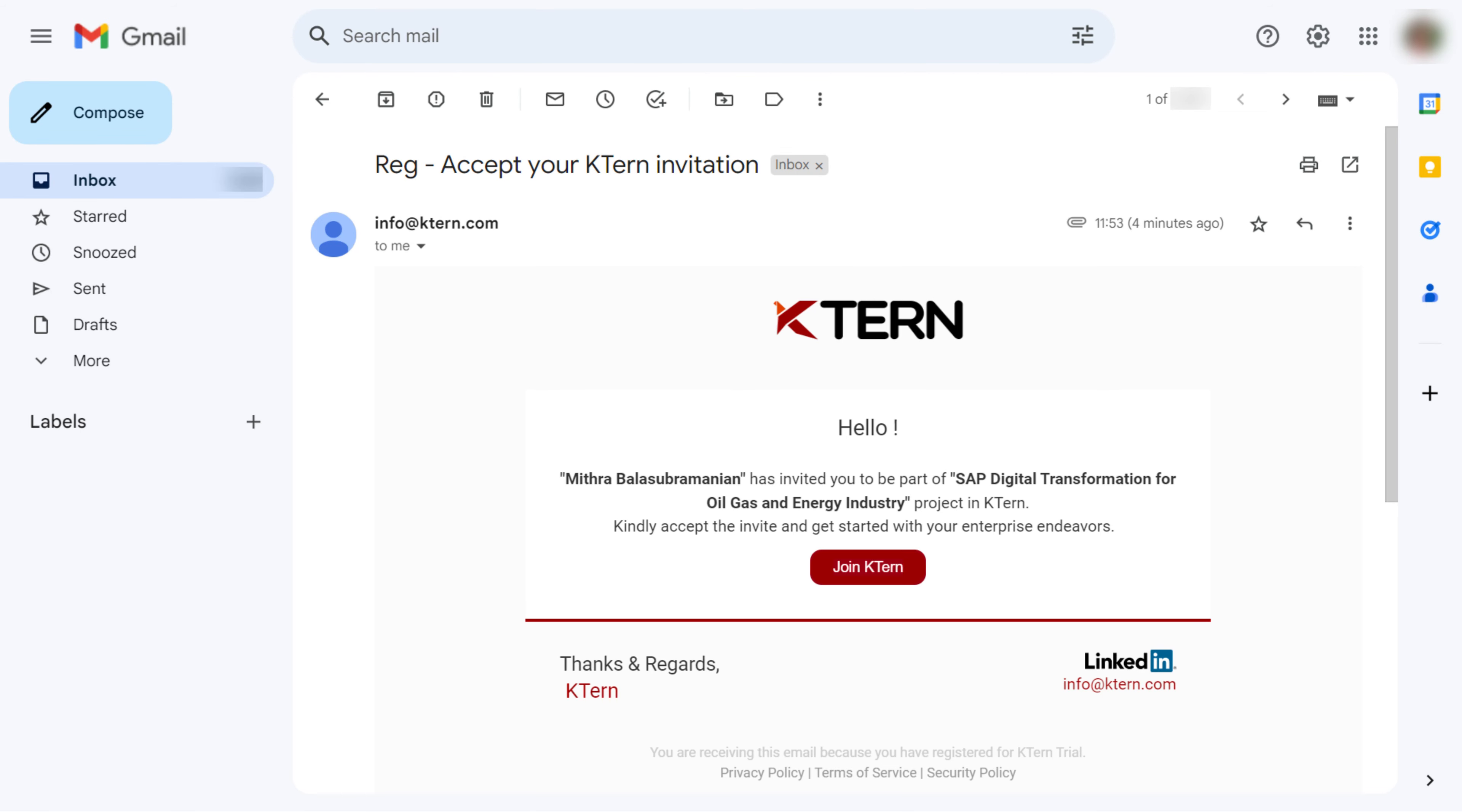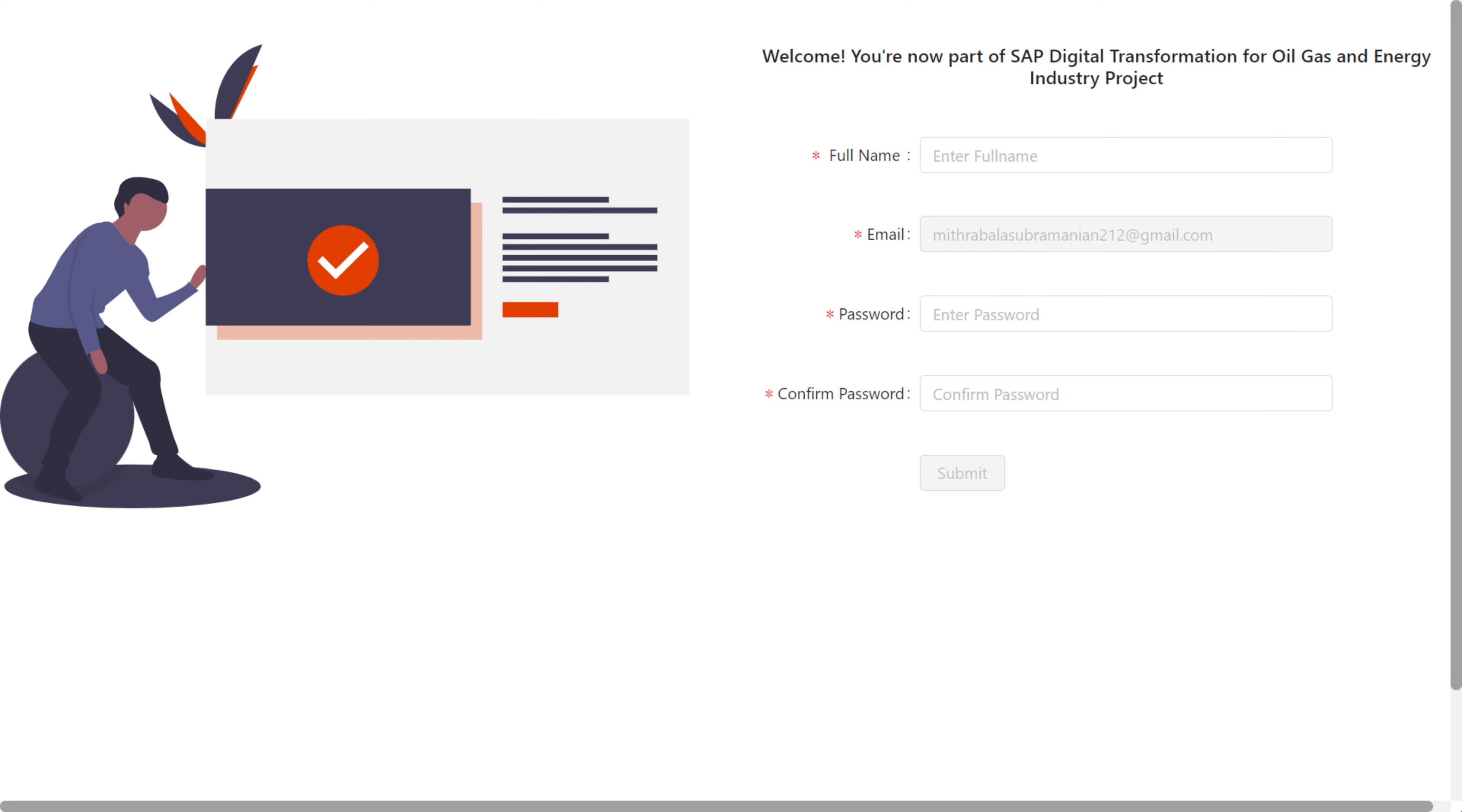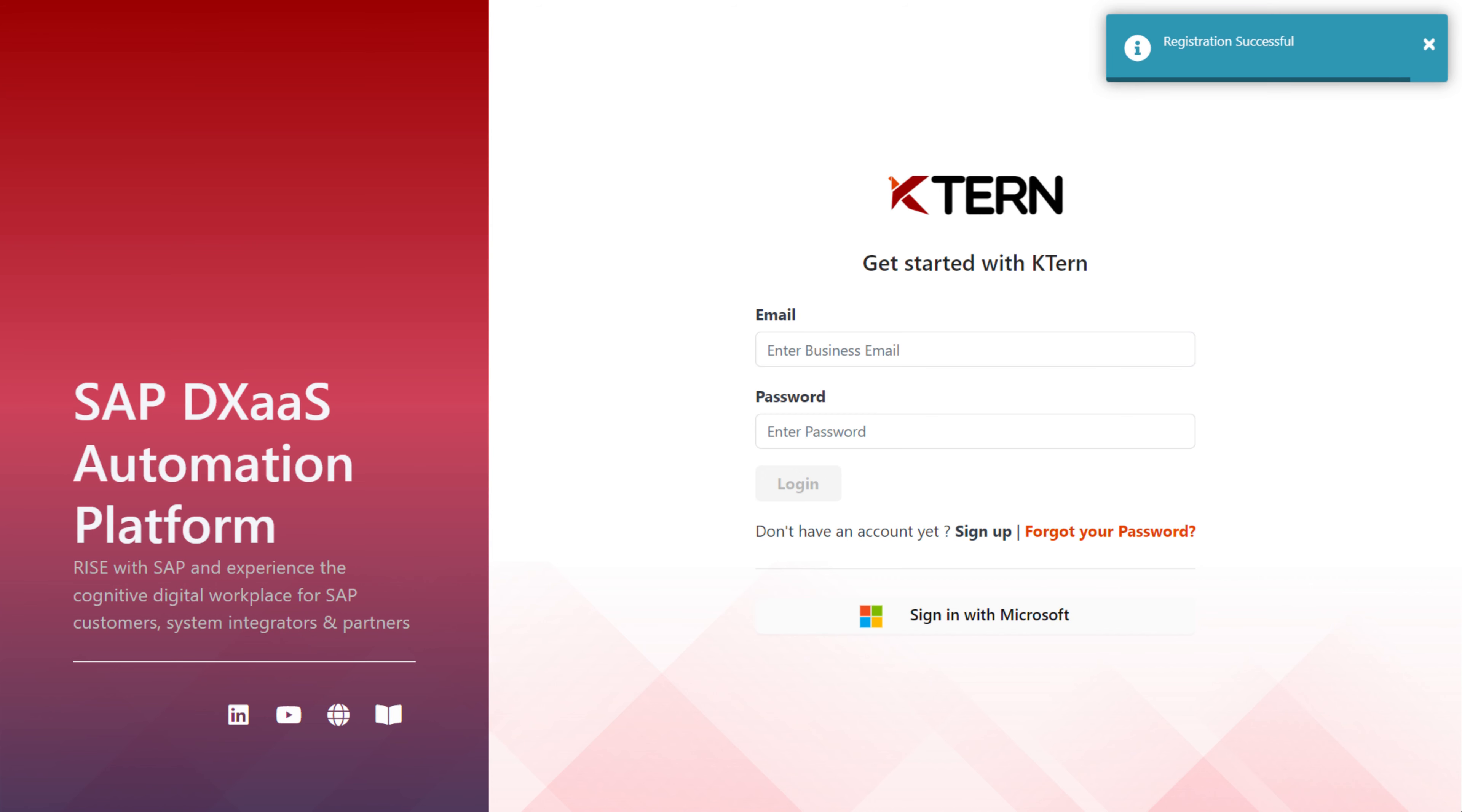If you have received an invitation email to join a project in KTURN, click the Join KTURN button. You will be taken to the project welcome page, where you need to provide your full name, email ID, password, and confirm your password. After you submit, a message will confirm the successful registration of your KTURN account.